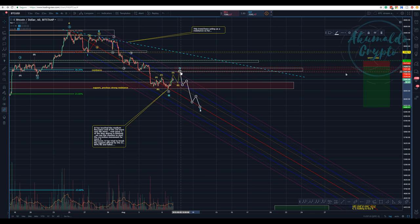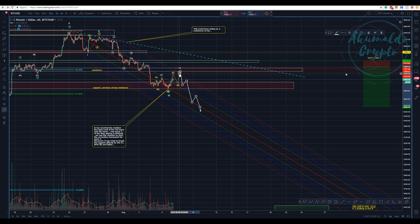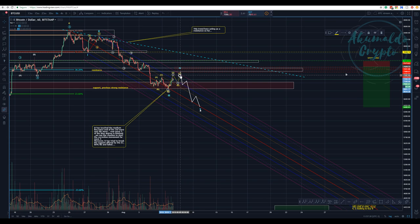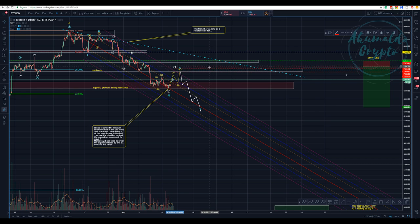I'm expecting to touch the median line again, or perhaps pierce it. We might not have a C wave that's higher than A — we might have a running truncated C wave, and that's not a problem. I see we can have around 7,200, perhaps a bit higher. Those are the places I'm going to start placing my shorts.